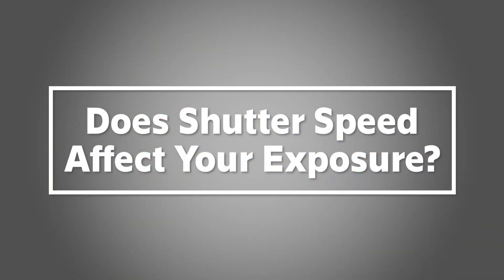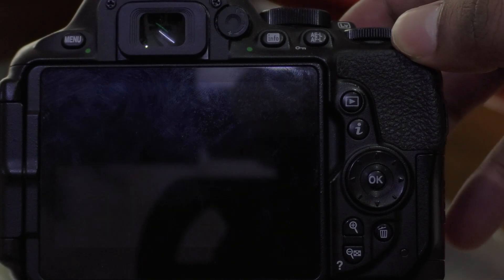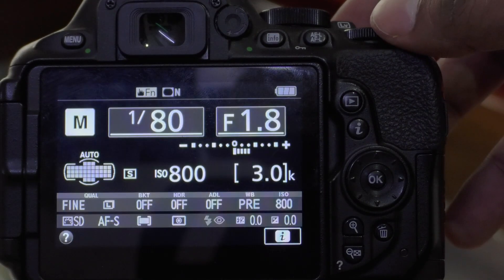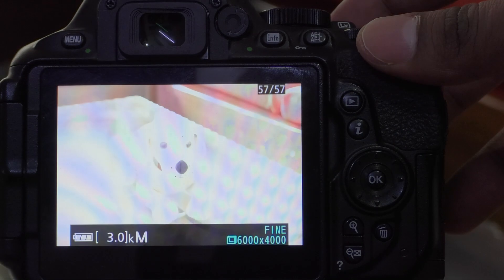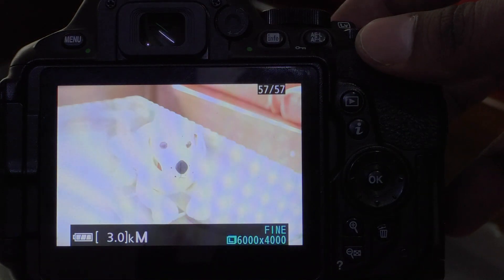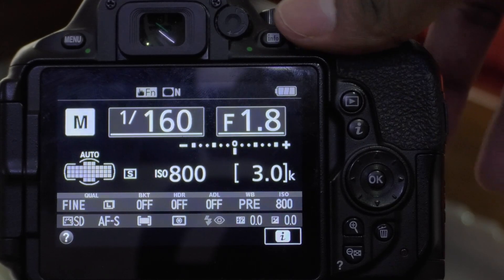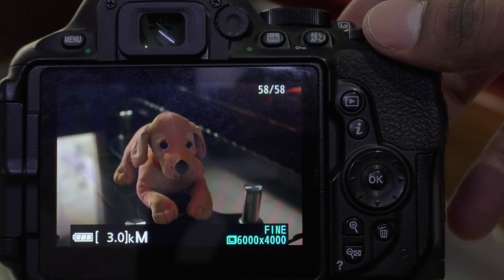Does shutter speed affect your exposure? Let's check it out. As you can see here, our shutter speed is set to 1/80th of a second and our subject is properly exposed. Now if we go down to a slower shutter speed and take a shot, you can see that you are getting an overexposed image. Now let's go up to a faster shutter speed and take a shot — here you can see that we get an underexposed image. So the result is that a faster shutter speed lets in less light and a slower shutter speed lets in more light.